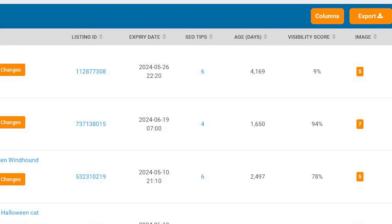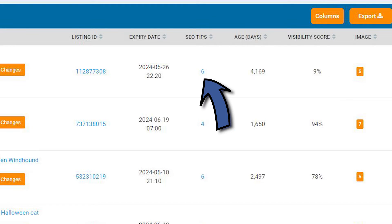If a listing has super low visibility and it shows up as having lots of SEO tips, this might be something you can look at in the listing audit and decide if there are changes that would be worthwhile trying based on the tips there. Another eRank tool that can help is the track changes tool.